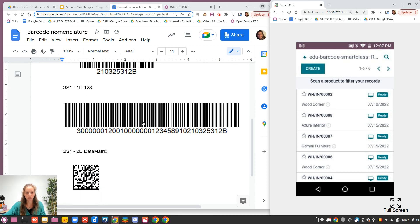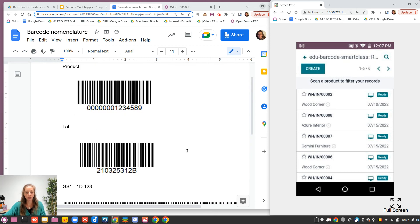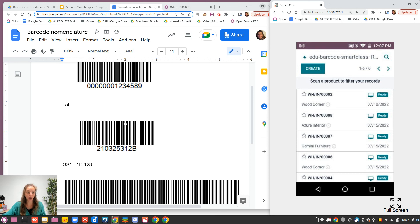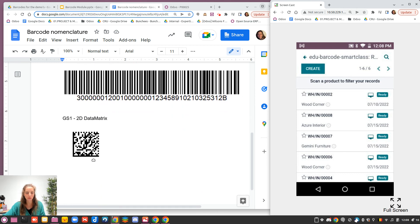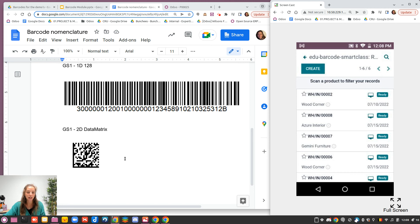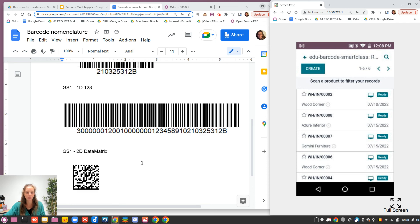With GS1 nomenclature using the 1D version, instead of scanning two different barcodes for two different pieces of information, you scan only one barcode that concatenates both. You can have even more information, but as you can see with the 1D barcode, it's already quite large. That's why it's sometimes more interesting to use a 2D barcode — it's easier to read, a more reasonable size, and always in a square format.